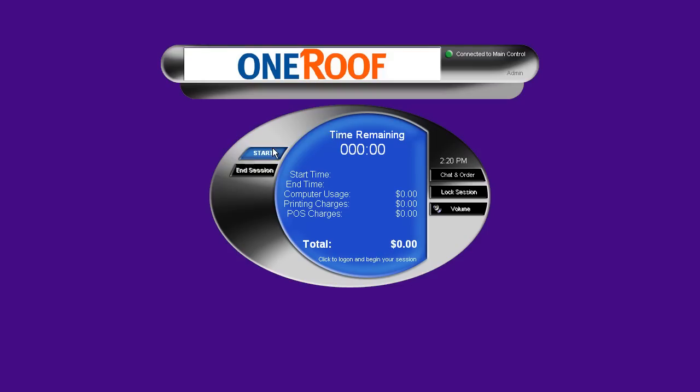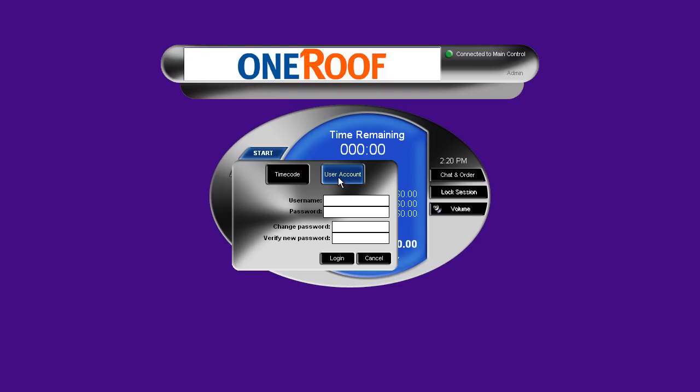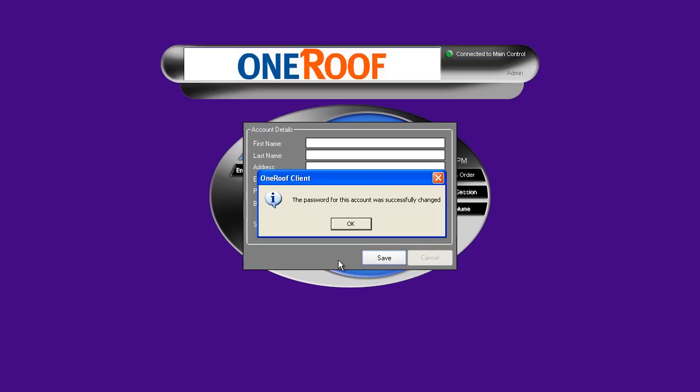Now on the client screen, the customer will begin by pushing the start button and then user account. Here they will enter the username they provided to you, then they will have to enter a password and verify that password to click login.